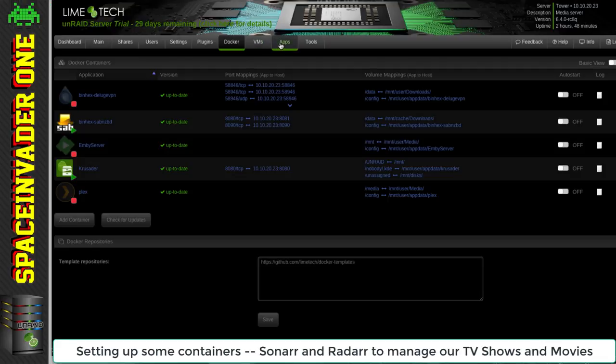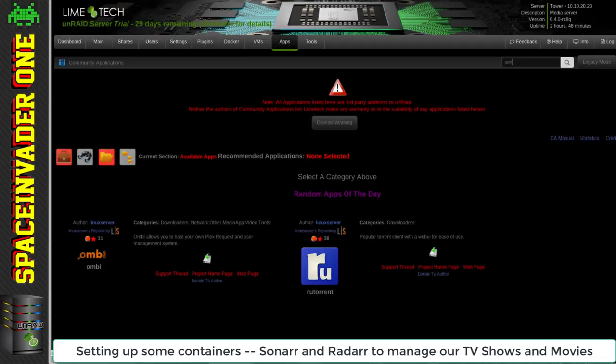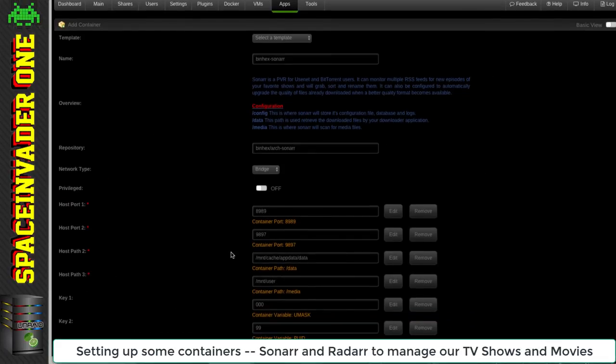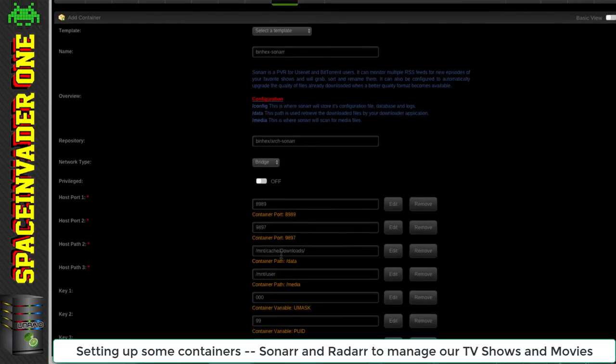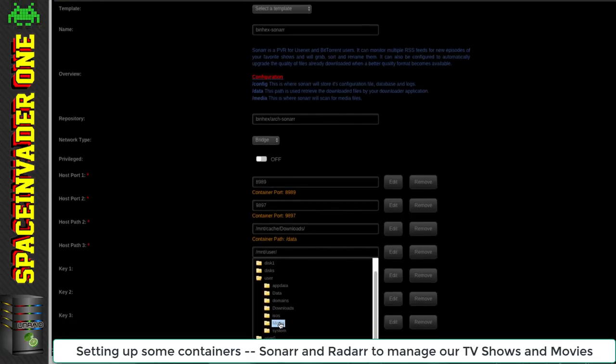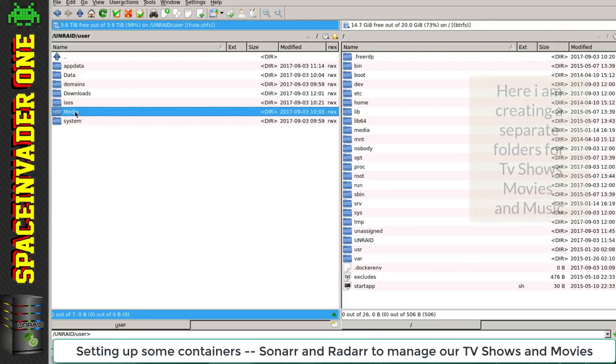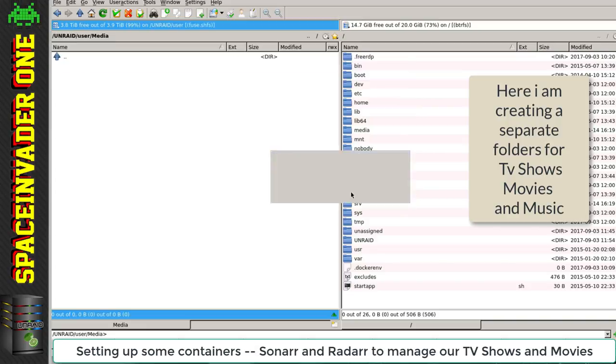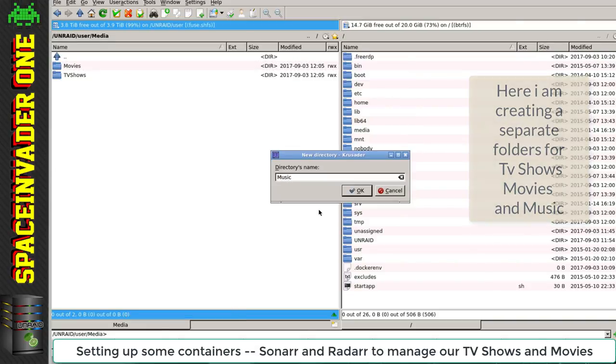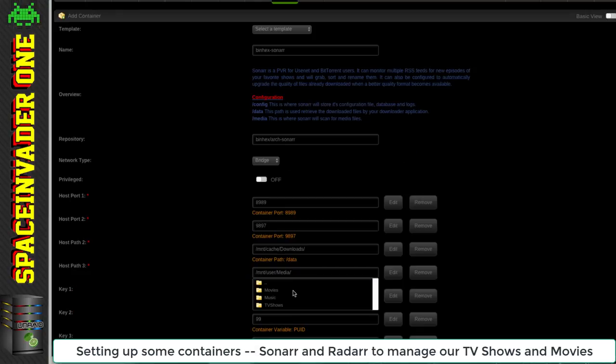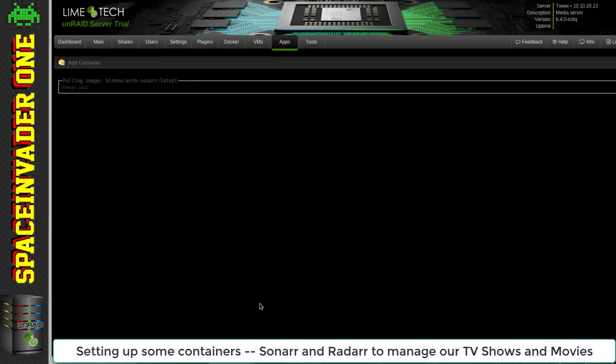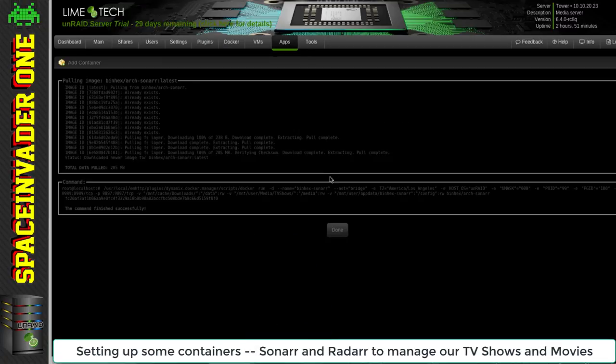Right, our download clients are set up. Now let's install things that will use these clients. We're going to use Sonar for TV shows. Again, I'm mapping the data to our download share and forward slash media to our media share. I'm going to create some files inside the media share - TV shows, movies, and music. Now I'll map that to media forward slash TV shows. Okay, let's pull down the container.